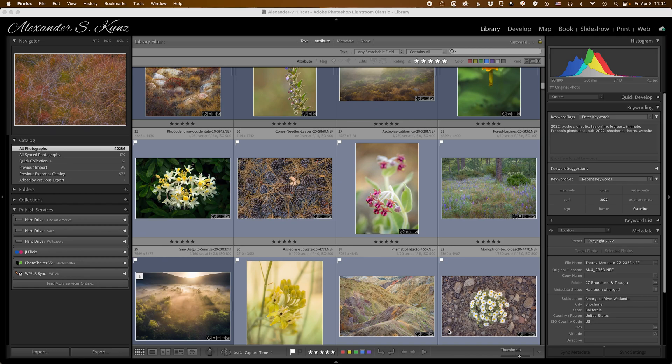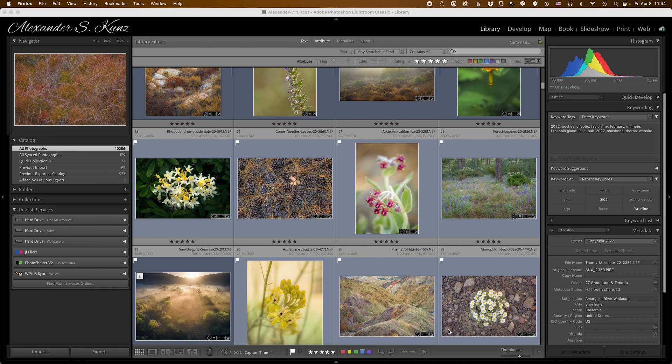Hi, this is Alexander with another Lightroom video. Today I wanted to show how to create a local archive of your finalized or master images that is independent of Lightroom.